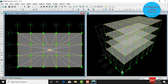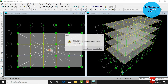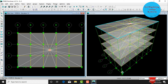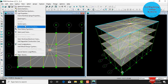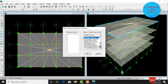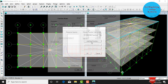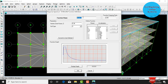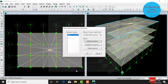Now perform response spectrum analysis on the same building. First unlock the model and click OK. Go to Define, select Response Spectrum Functions. Choose function type as IS 1893:2002 Spectrum and click Add New Spectra. Give the function name as RSA (Response Spectrum Analysis). Set zone factor as 0.36 and soil type as 2. Click OK.